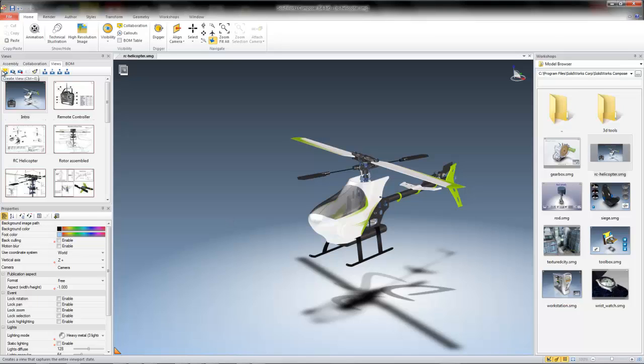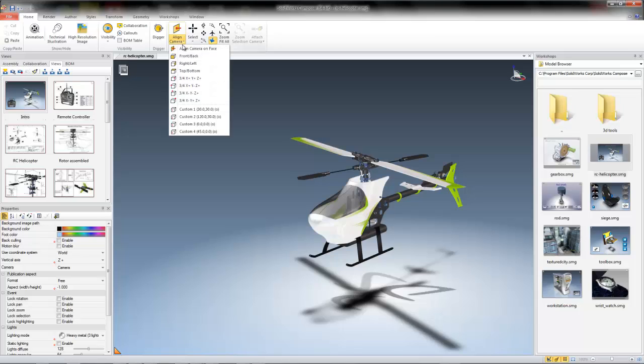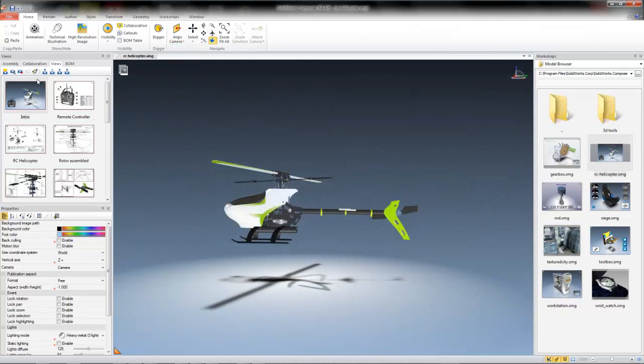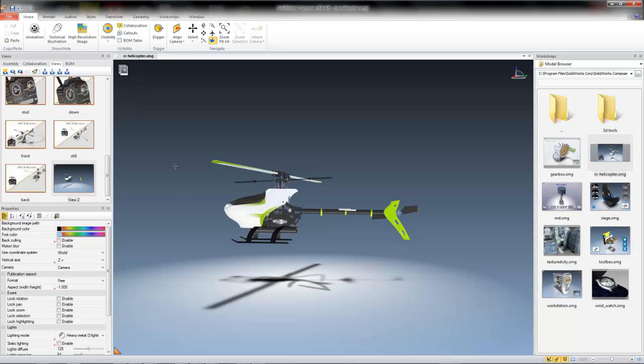Here, you can create a new view simply by pressing the top-left Create View button, which will take a snapshot of the camera orientation and actor positions. Say I wanted to give a side view of this helicopter with all of the actors in their default position. I would simply align the camera as needed, and then hit the Create New View button. Now I have a new view that I can begin working with.